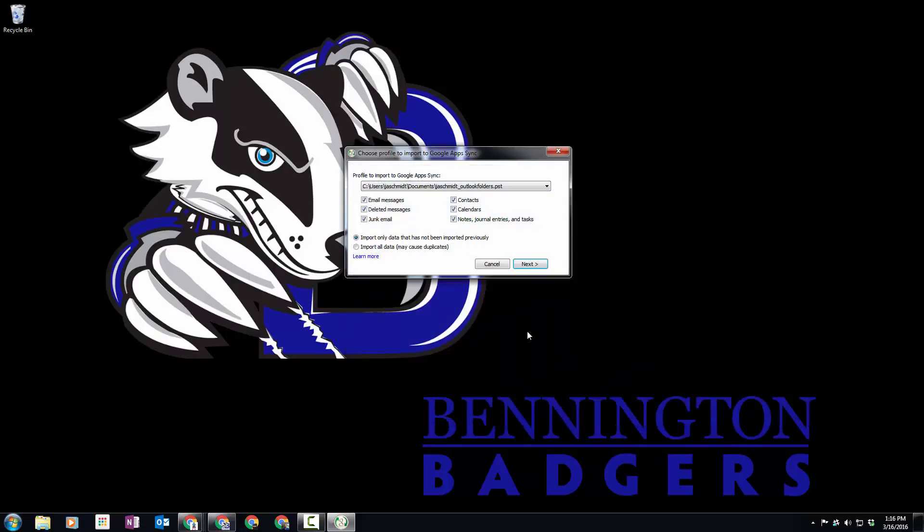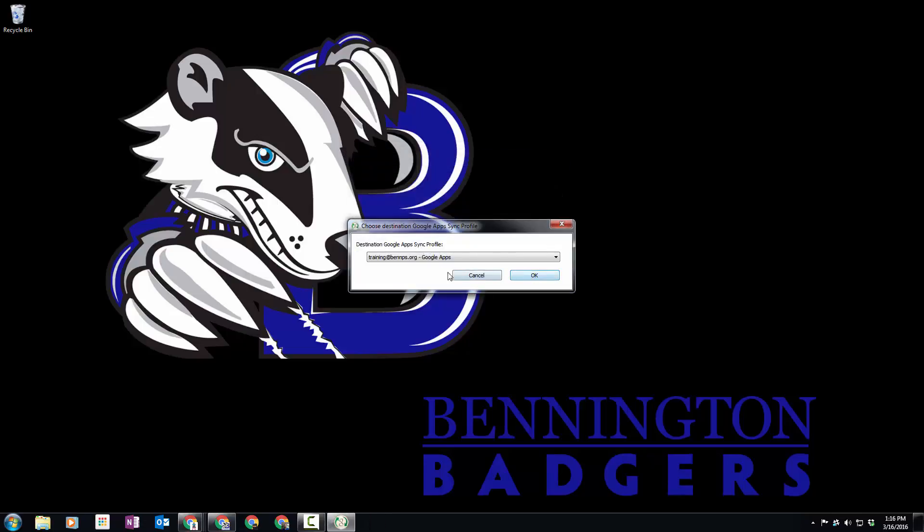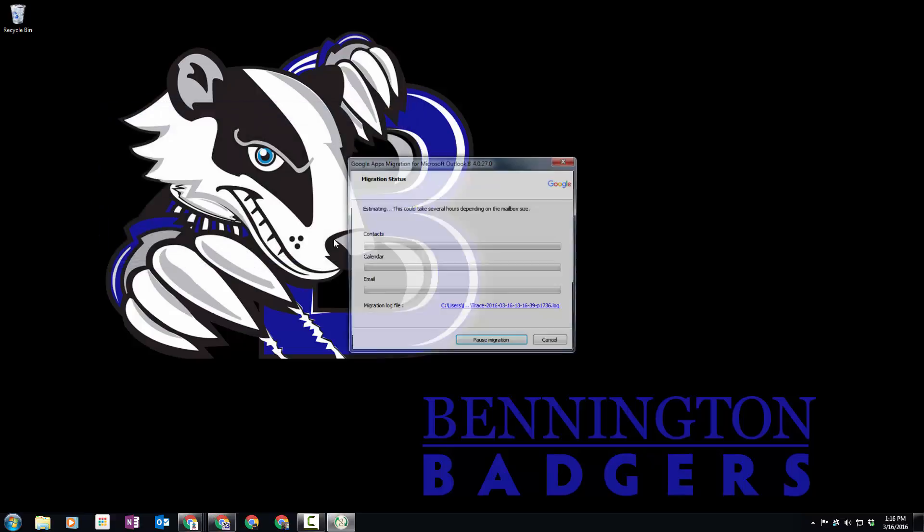When you click on that to open it, you want to pull in everything—that's totally fine. We want to import only data that has not been imported previously. We click Next and then send it to that training account.